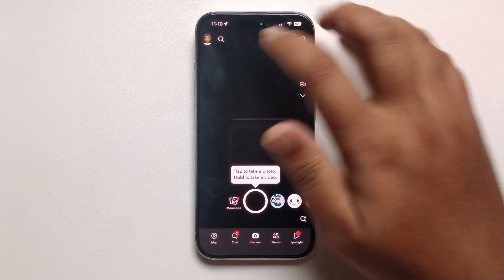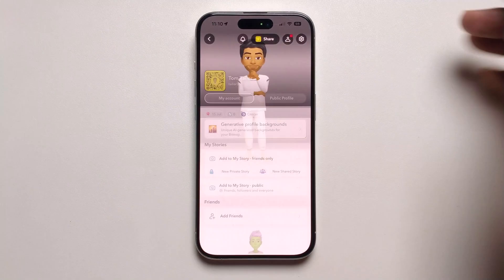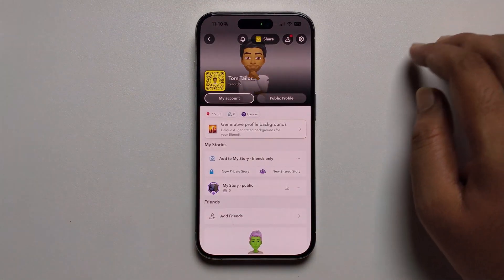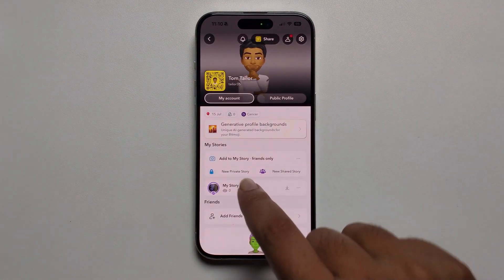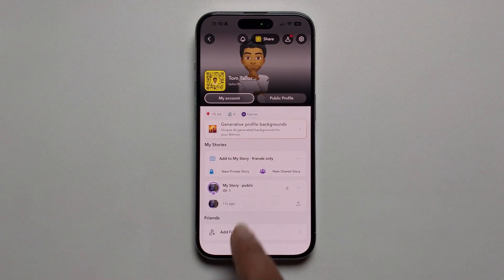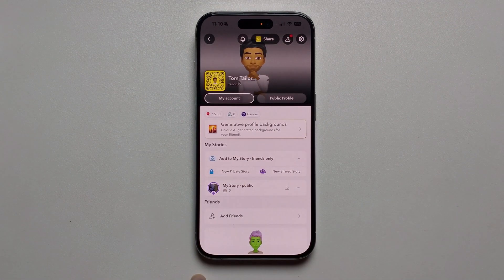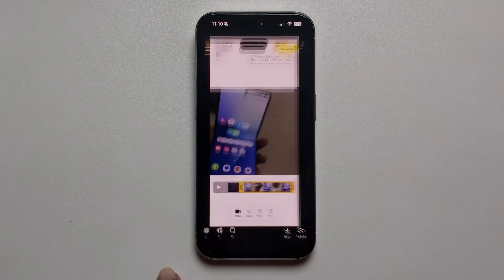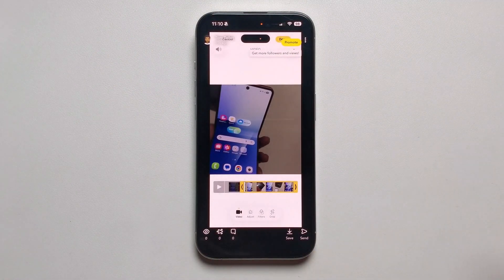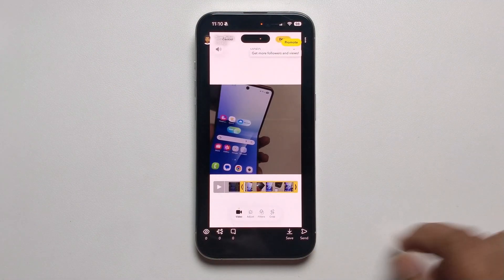Close this, open my profile and my story. So that's it.